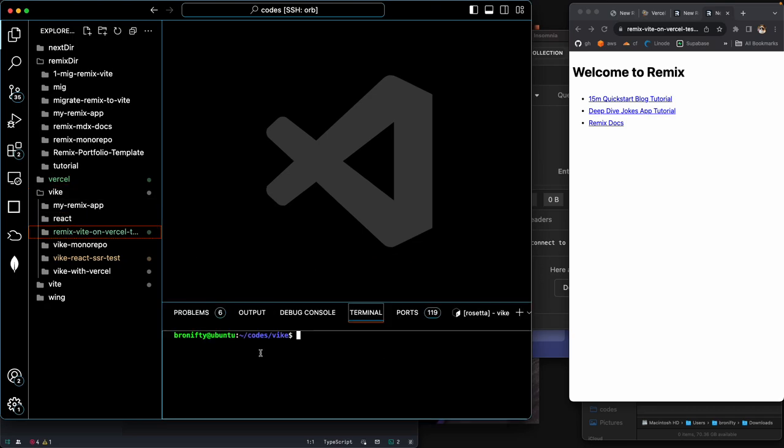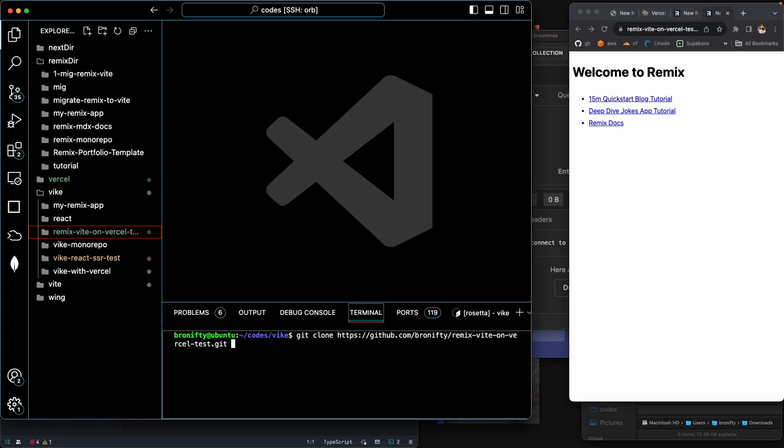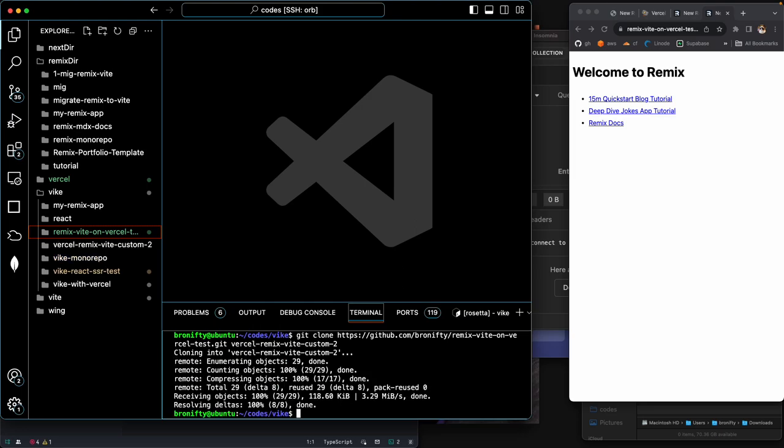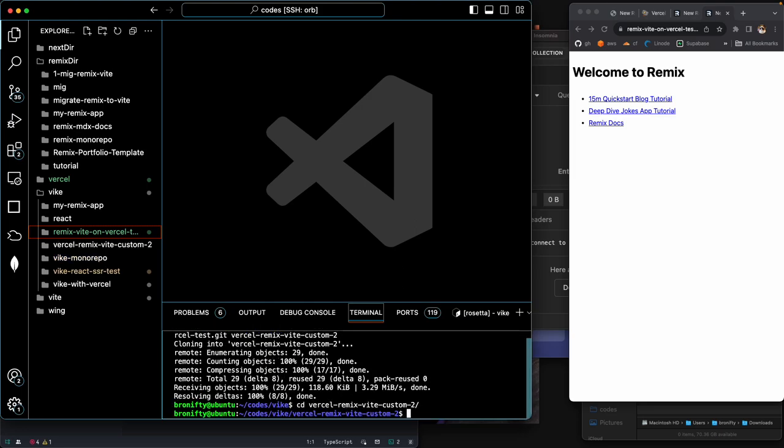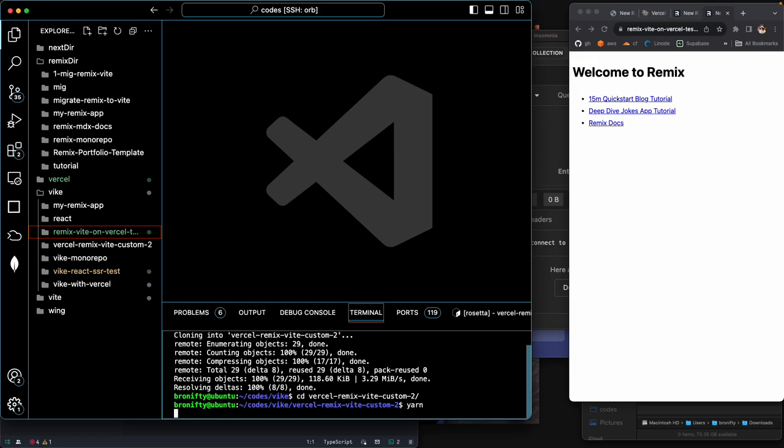So what I call this is a headless express pattern. It's supposedly an anti-pattern, but it's going to make this situation work. So we're going to get clone this and we're going to say Vercel custom to deep. This is Vercel Remix beat custom to. All right. Okay, and we'll just yarn this.